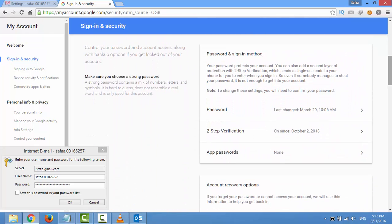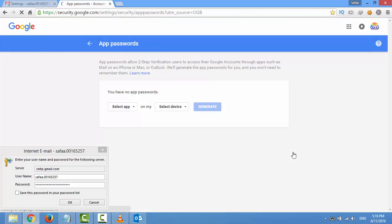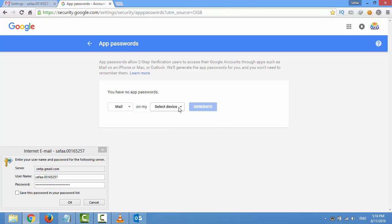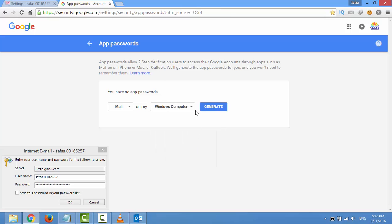The reason behind keeps asking for password is two-step verification is enabled. That's why you don't have to turn it off. Instead, navigate to app passwords. For the app, select mail. For the device, select your platform. Click generate.